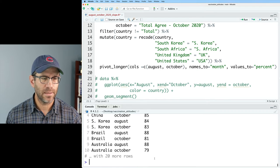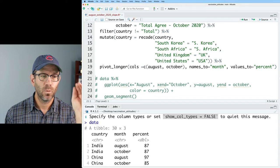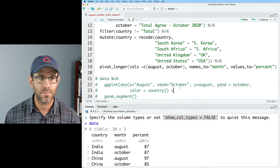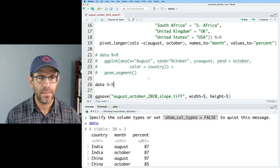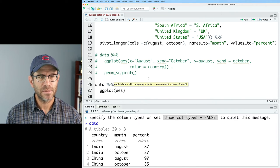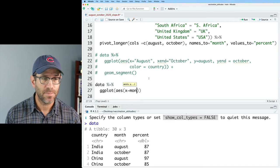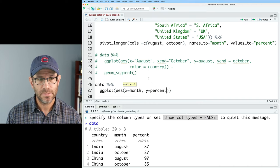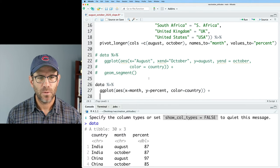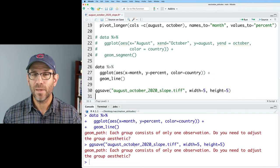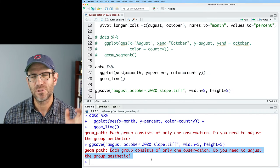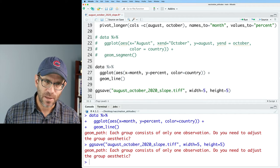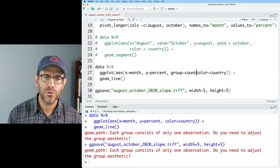So I'm going to add that to the end of this data pipeline, where we can pipe this into pivot longer. And we will pivot longer the calls of August and October. And we'll say names to month and values to equals percent. Now if we look at data, we see that we do have a tidy data frame with the country, the month, and the percent as our three different columns. Now what we can do is we can take data and we can pipe that to ggplot. And we can say AES X on the X axis is going to be our month. Our Y is going to be percent. And then our color is going to be country. And then we'll do geomline. And we get an error message. Each group consists of only one observation. Do you need to adjust the group aesthetic?